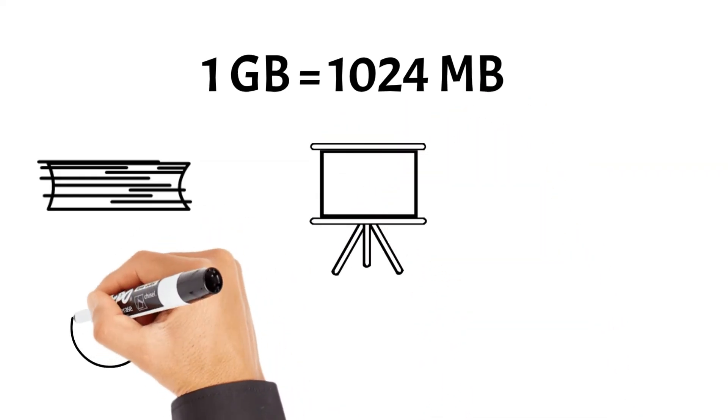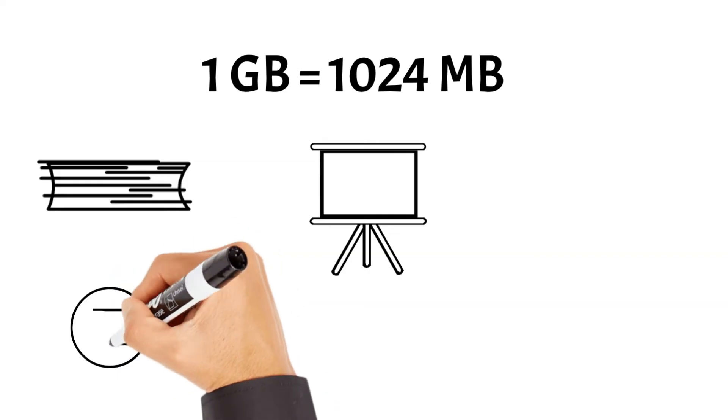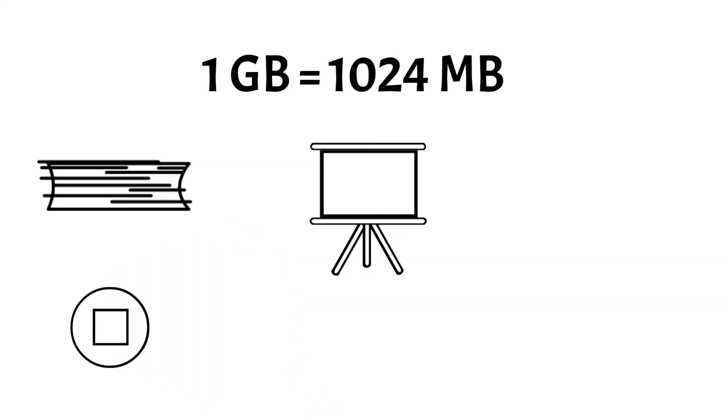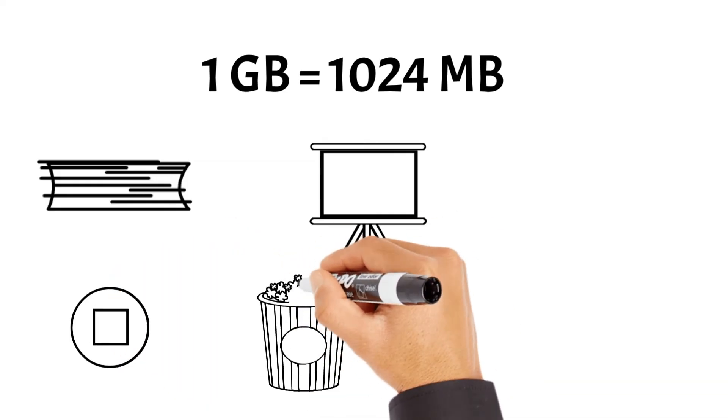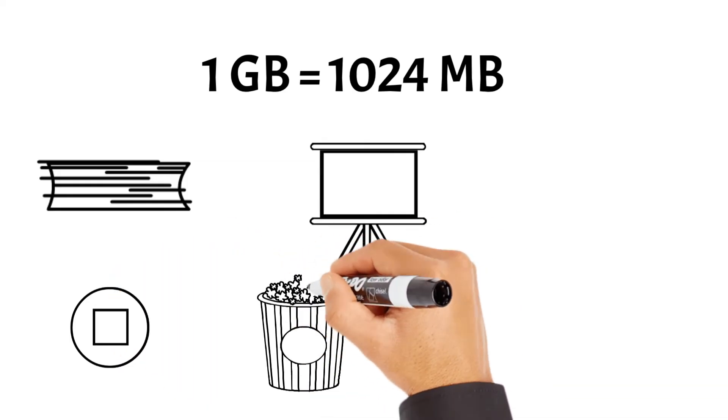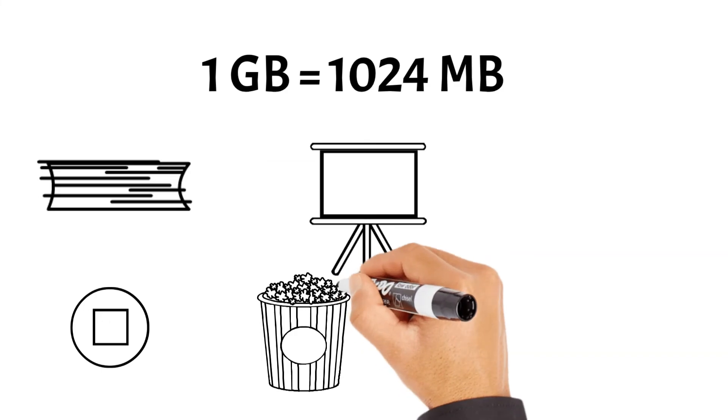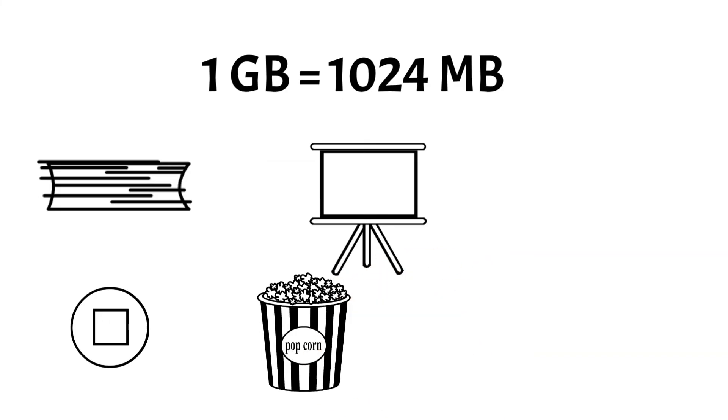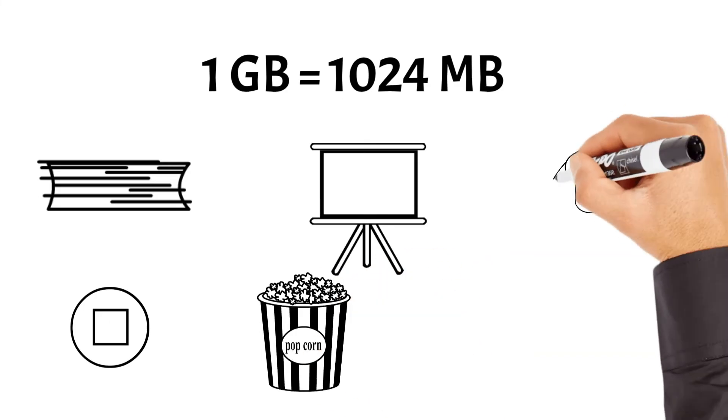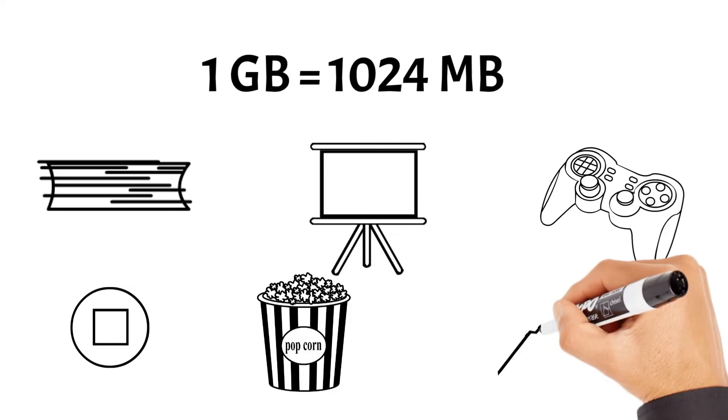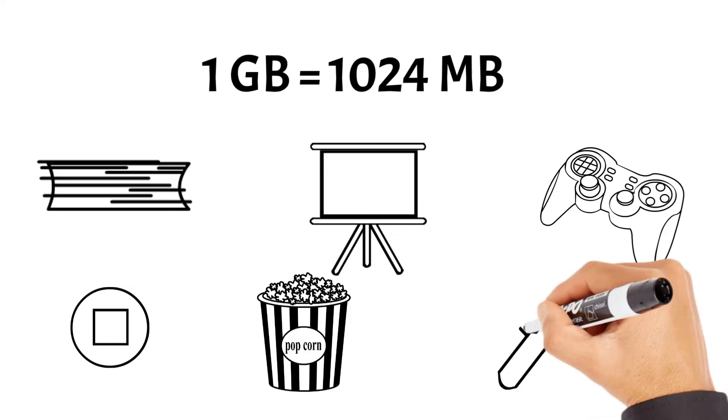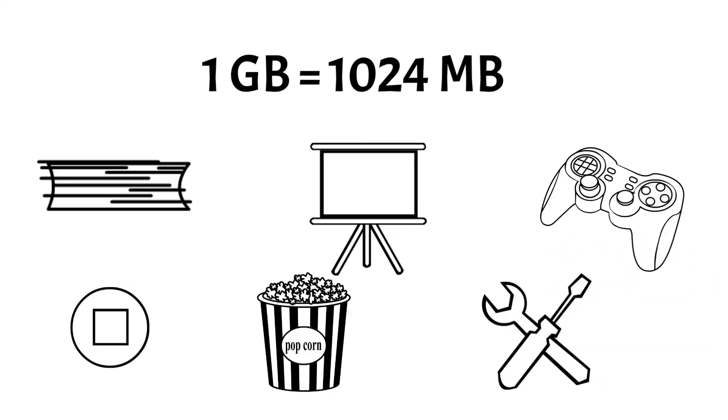Additionally, it can accommodate thousands of high-resolution images, hours of audio recordings, or even several movies. Furthermore, a gigabyte provides enough space to install numerous software applications, including games, productivity tools, and multimedia editing software.